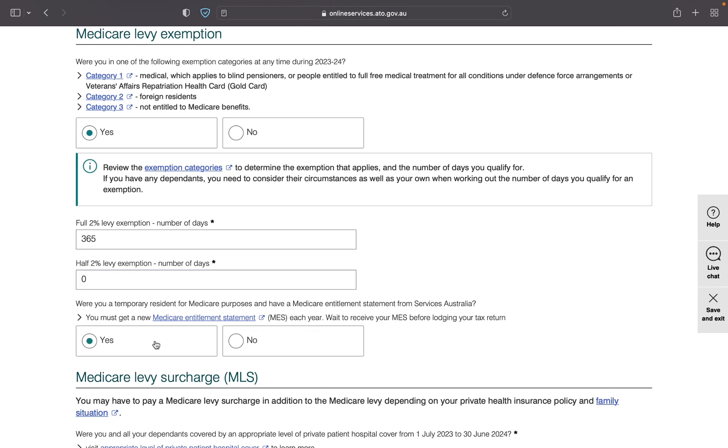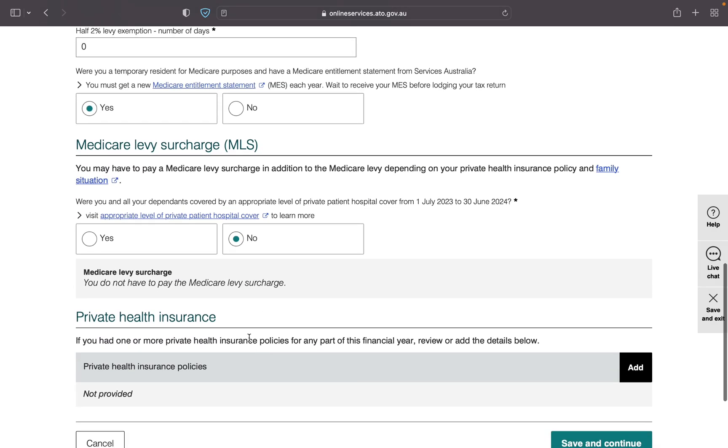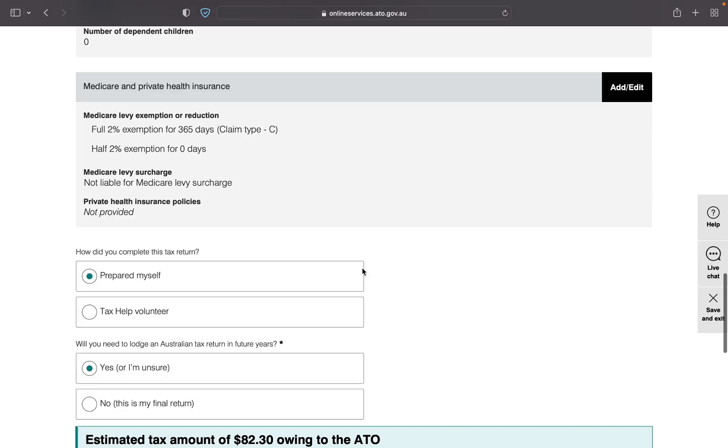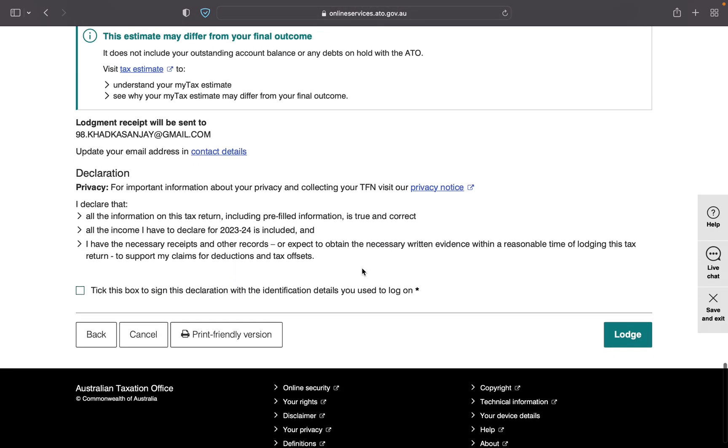For Medicare levy exemption you have to submit Medicare entitlement statement form. You can do it. For Medicare levy surcharge, you do not have to pay Medicare levy surcharge if you are happy with your return and if you think it's good now then just lodge it and apply for your Medicare entitlement statement. Okay, thank you so much for watching. If you like the video please subscribe my channel.